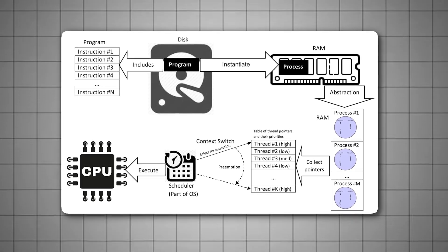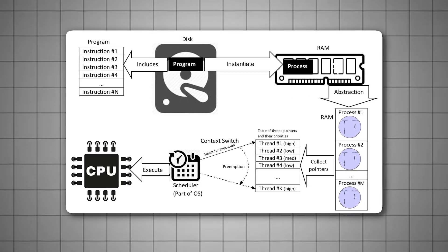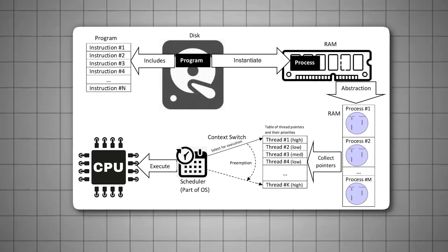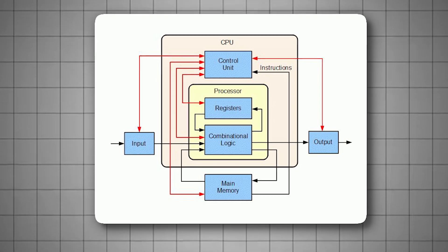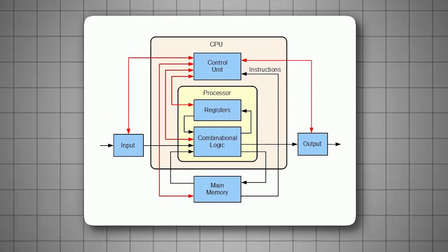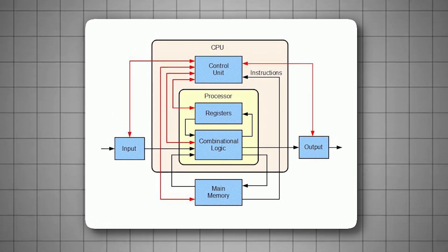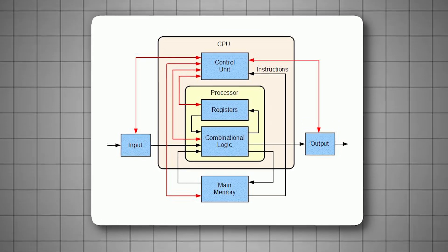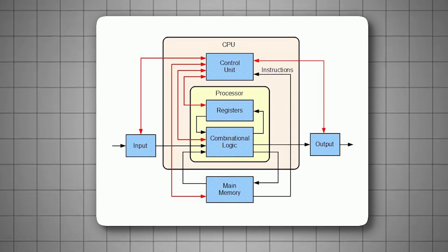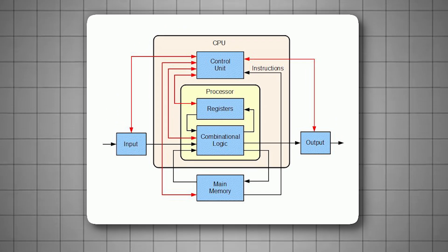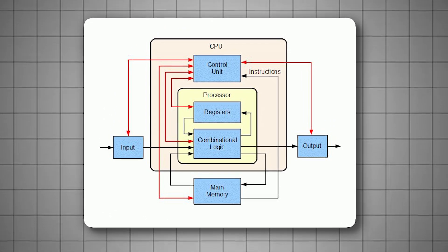Which can result in smoother performance, less stuttering, and increased frame rates. This change is particularly beneficial for low-to-mid-range CPUs, where every bit of processing power counts.